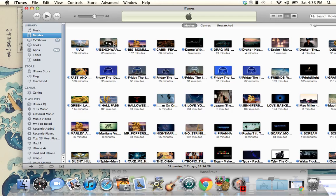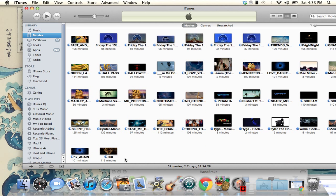If you guys saw my other video, I have TV shows and stuff, but now I actually have movies — full, good quality movies — and I'll teach you guys how to do this just having the DVD.